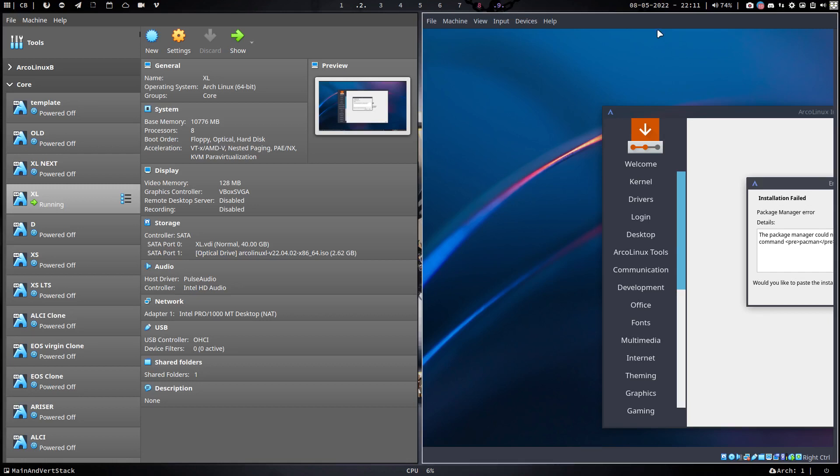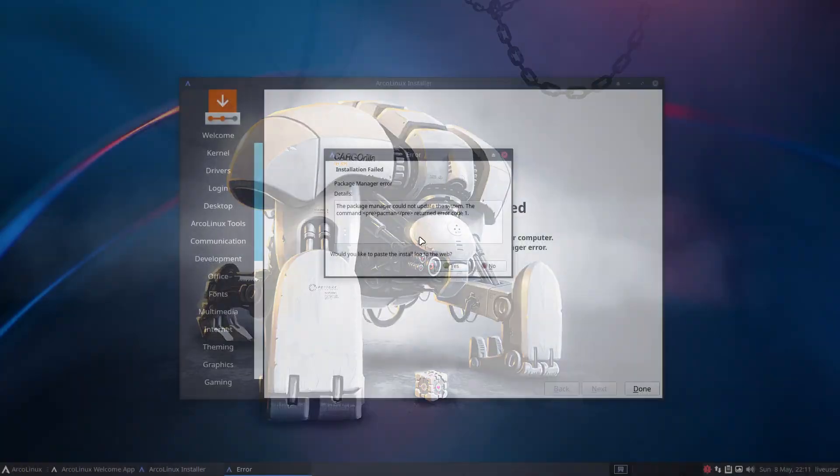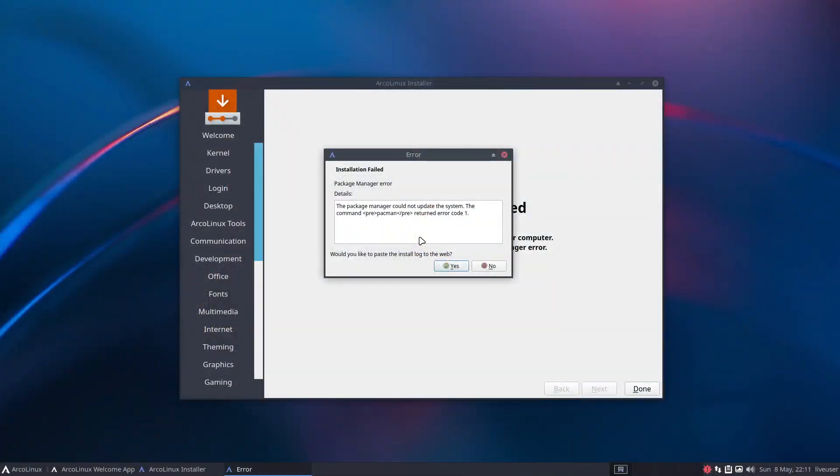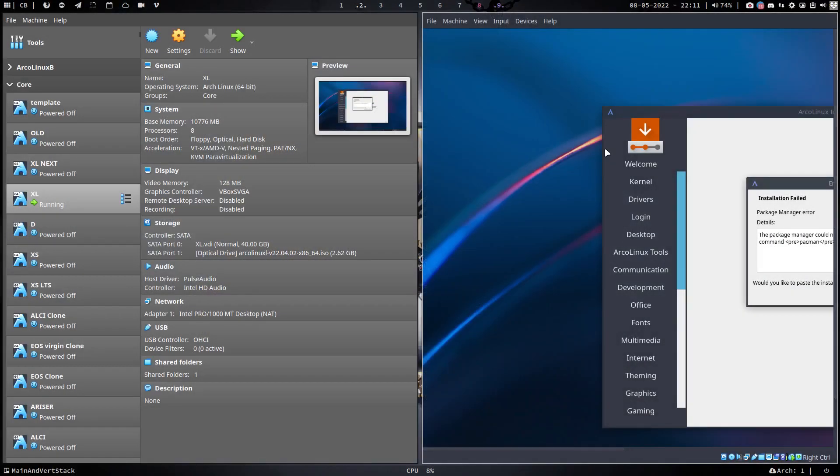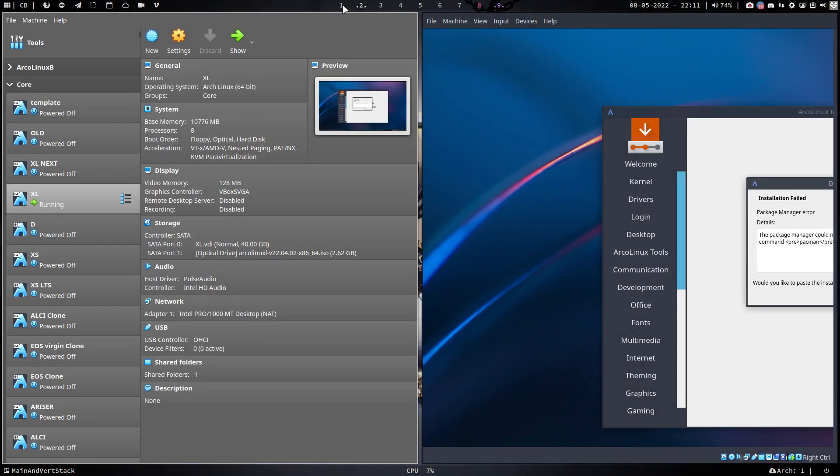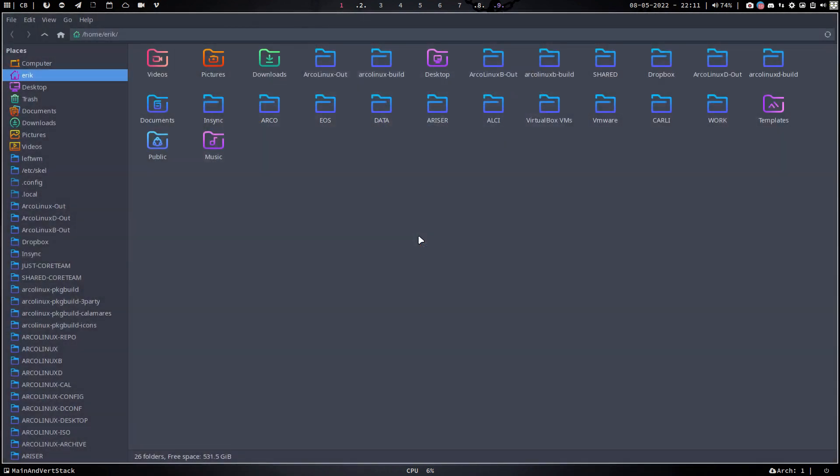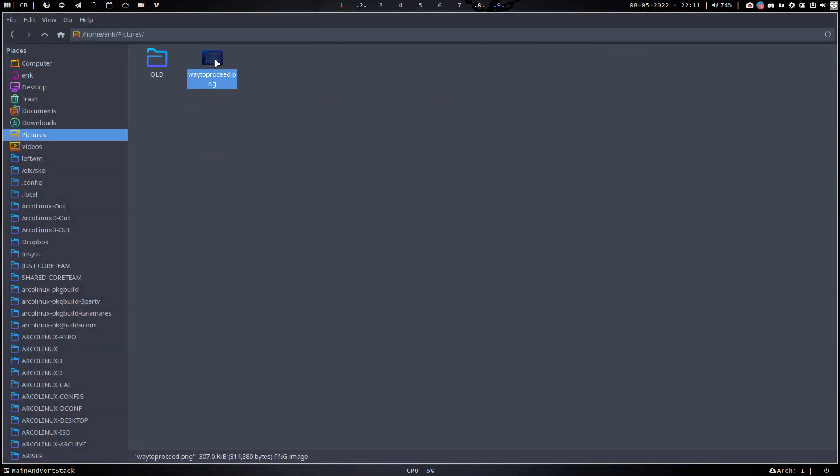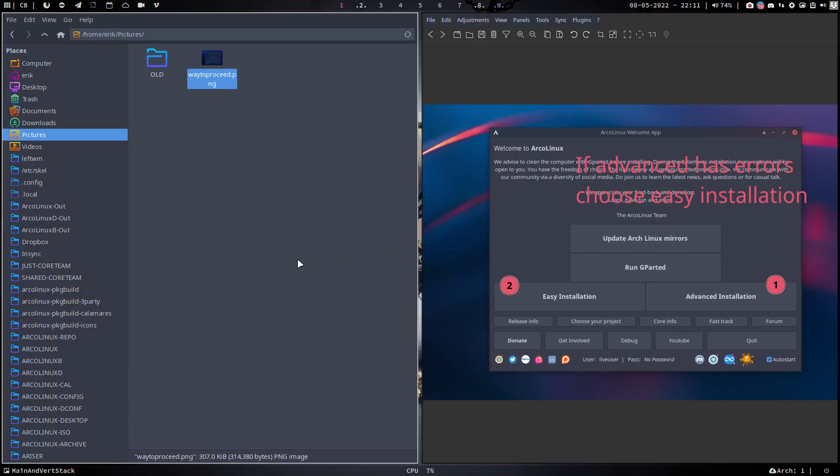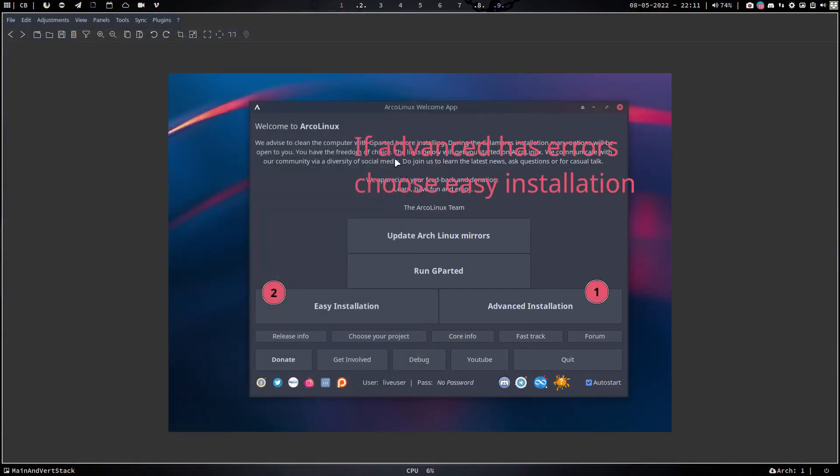Hi guys, let me share a video with you which is gonna be a news video about the fact that there are two ways to install. I've just made a nice communication with you guys with a picture on how to proceed. If advanced has errors, choose easy installation. This is our ArcoLinux welcome app and we wanted to give you lots of installation choices and people love that.